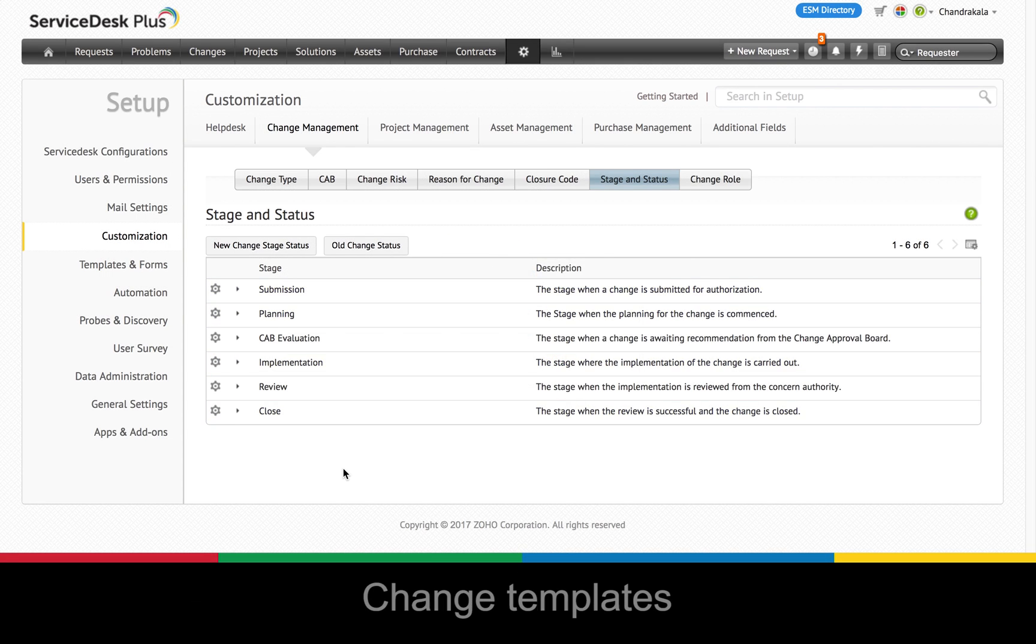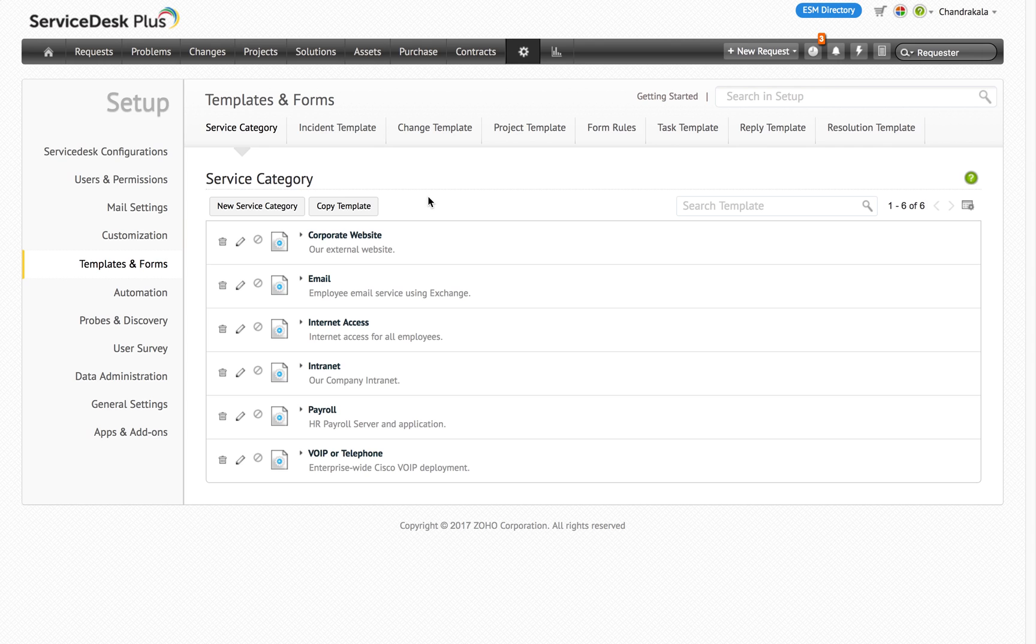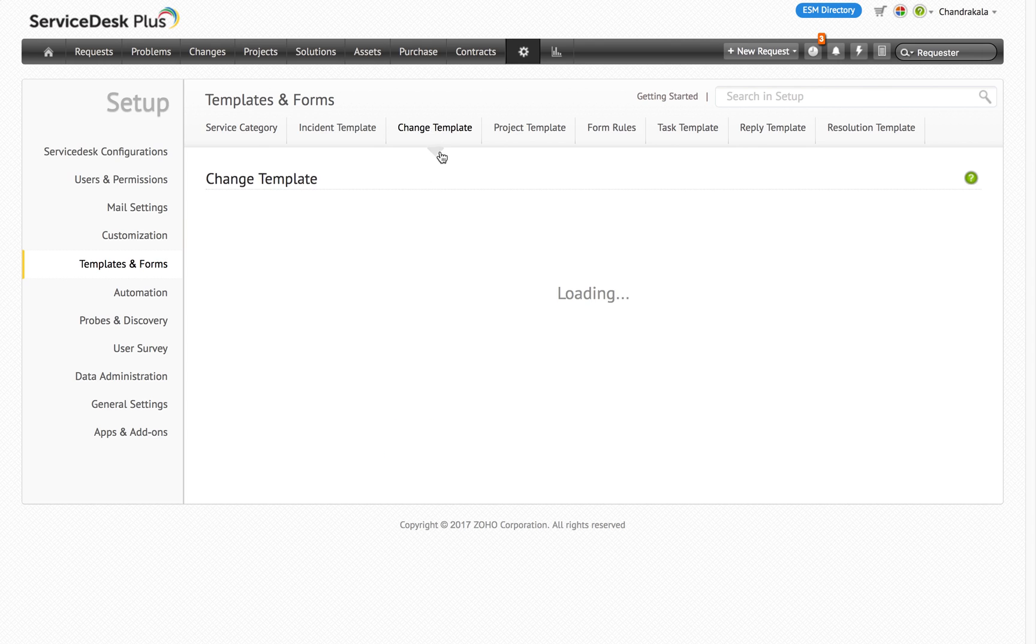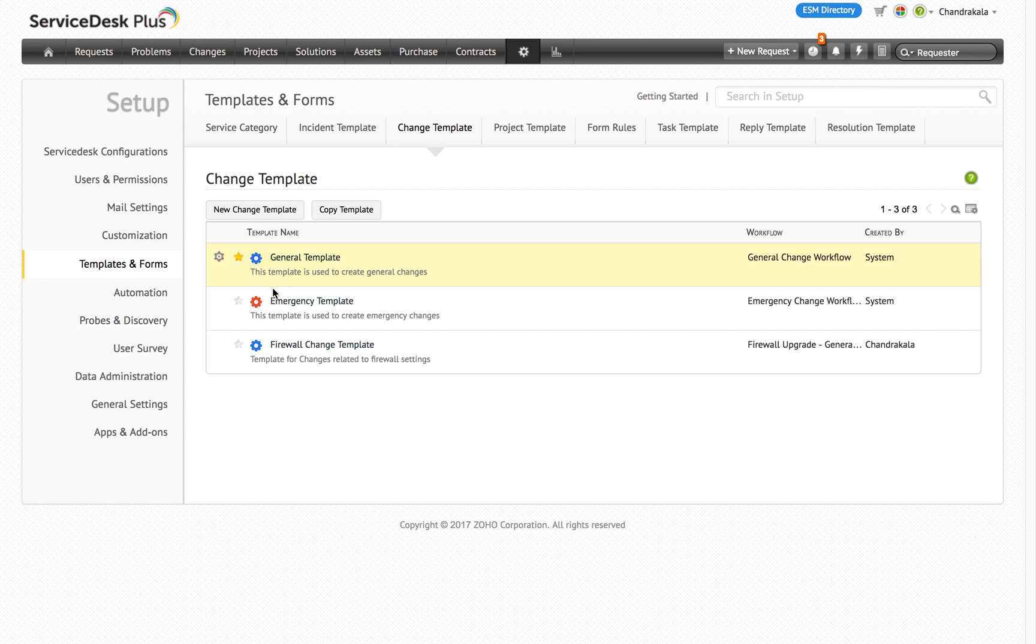The next aspect of the advancement that you need to know is change templates. Just like how we have templates for the request module in ServiceDesk Plus Cloud, we have now introduced change templates. All your existing changes will be automatically associated with the default change template. Any additional field that was created earlier will also be associated with the default change template.